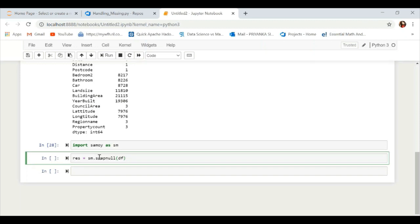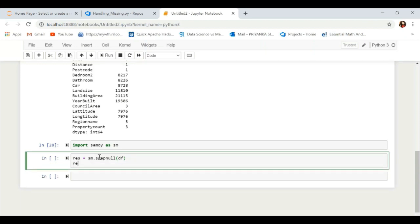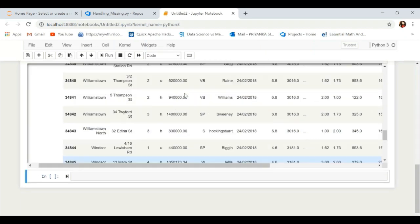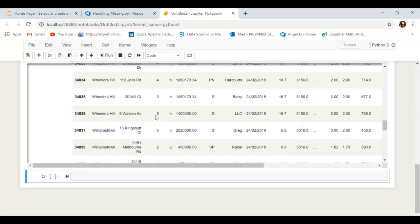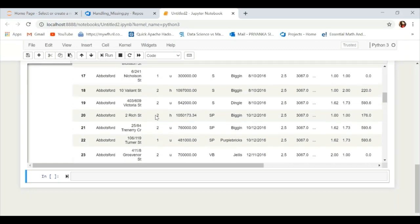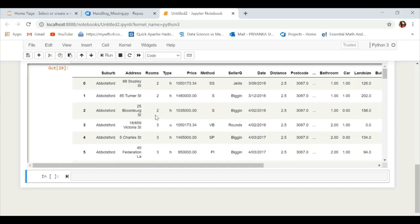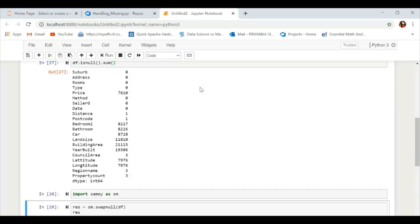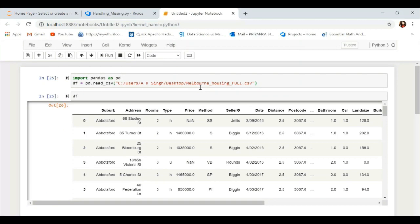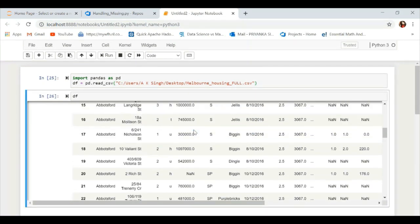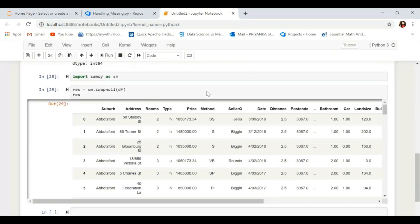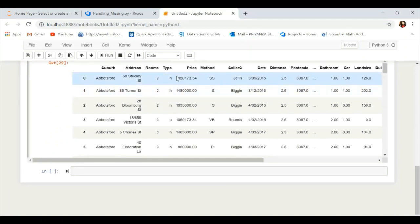'swap_null' is used to impute your NaN values. By default it will impute using the mean. You can see that the 'price' column had NaN values, but now they have been replaced with the mean value.